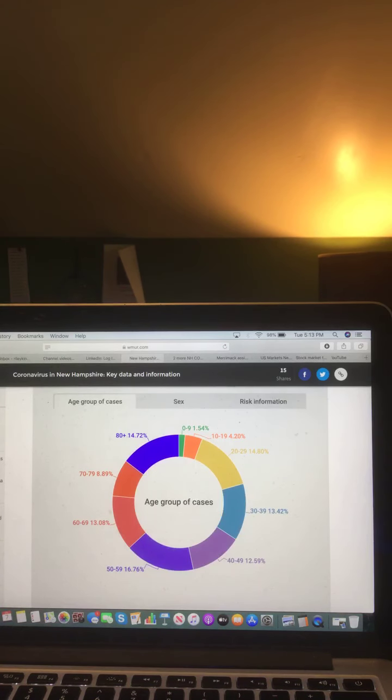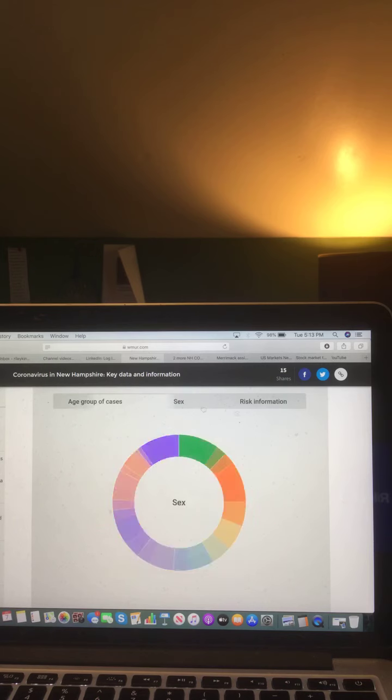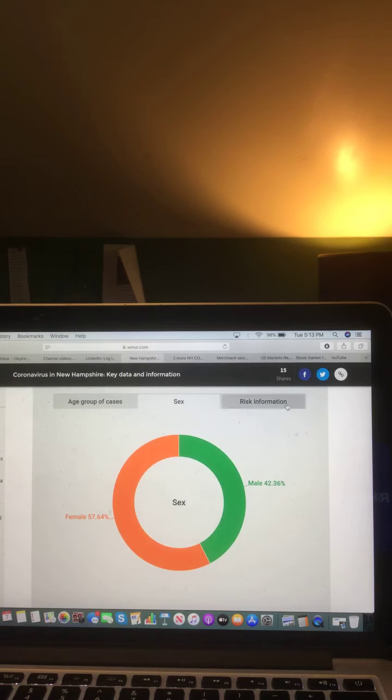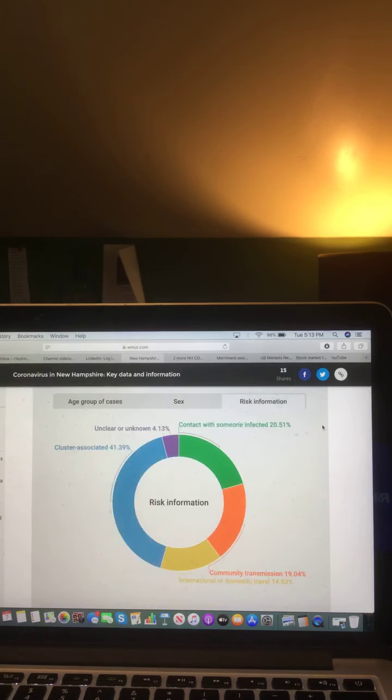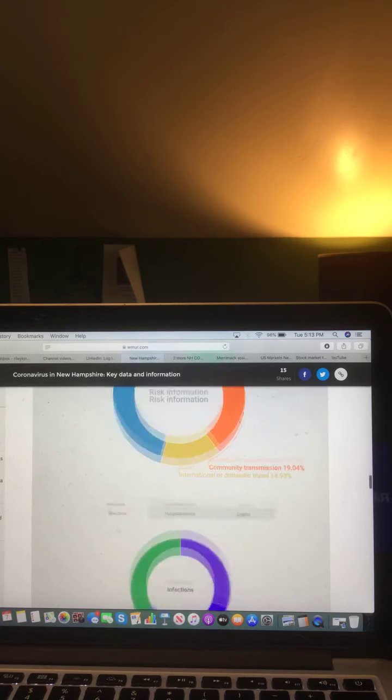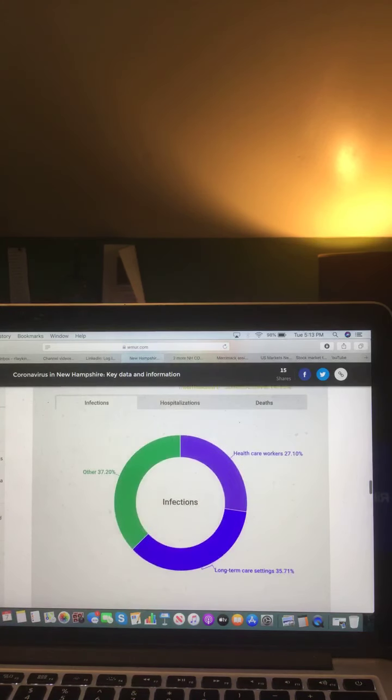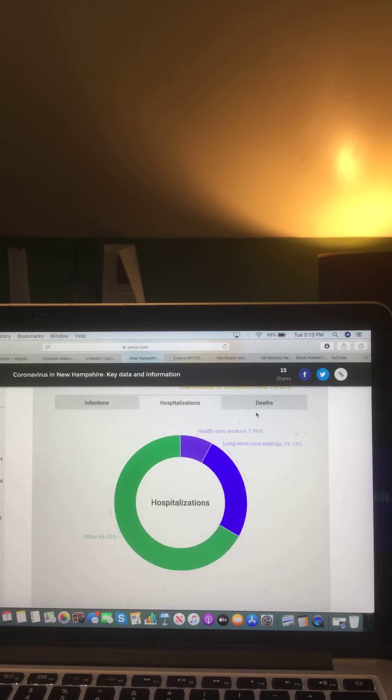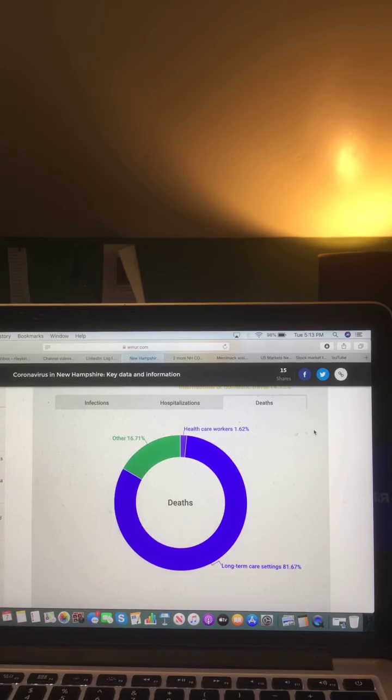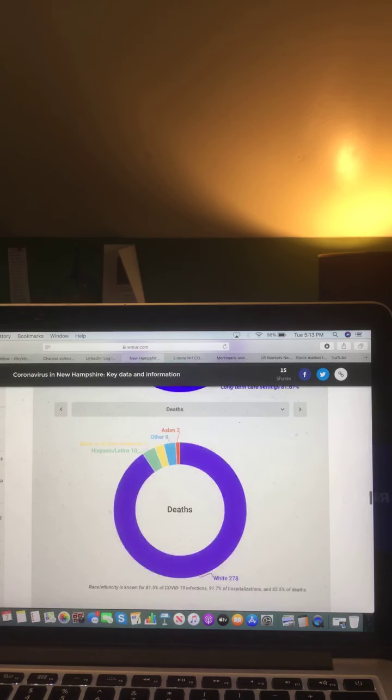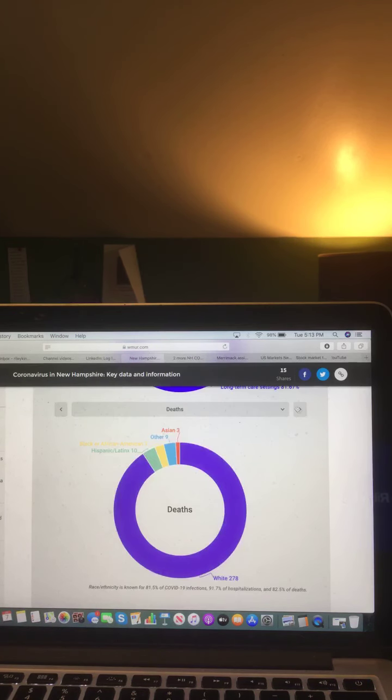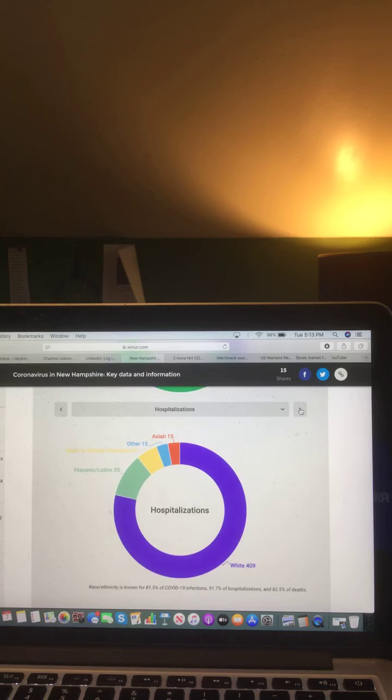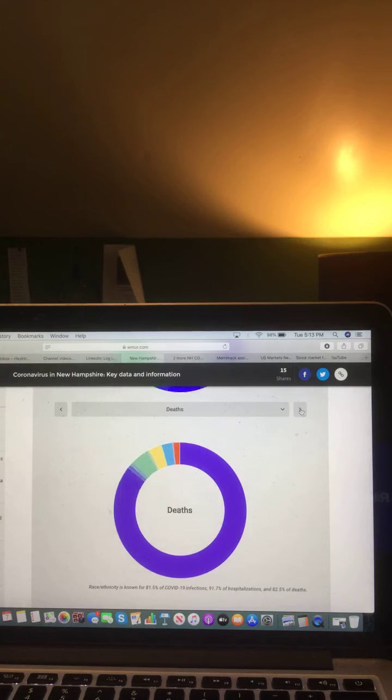Let's take a look at this chart, age group of cases. Female and male of cases, and risk information. And let's take a look at this chart, infections, hospitalizations, and deaths. And let's take a look at this chart, deaths, percent of New Hampshire population, race/ethnicity of cases, and hospitalizations.